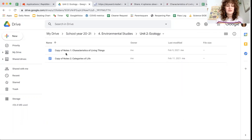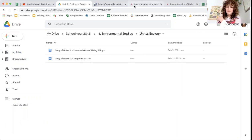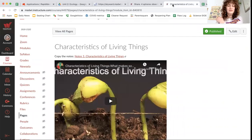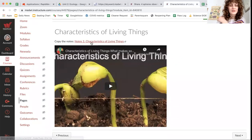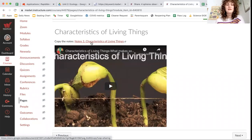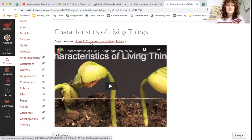So the first set of notes, Notes 1, is coming from right here. So open, click on this link, make a copy, and make sure to transfer it over to that folder.